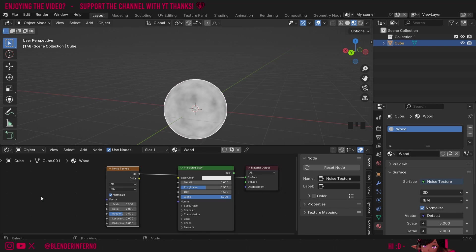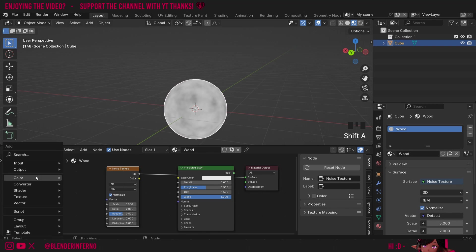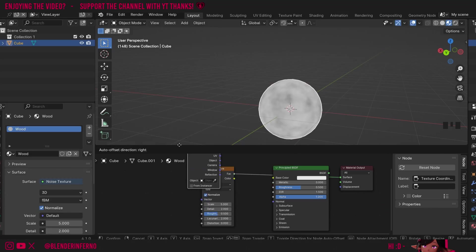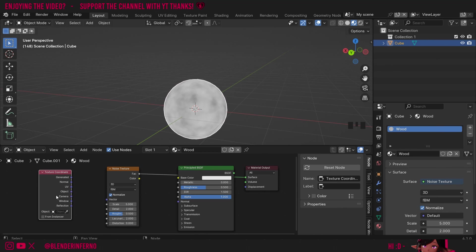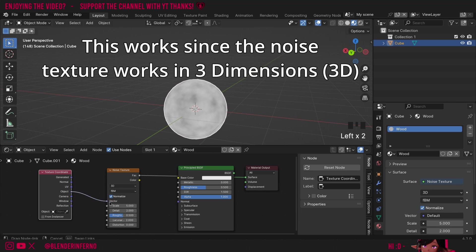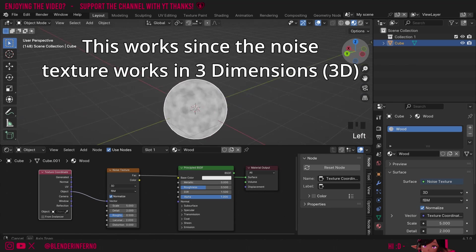To do that we're going to need two nodes. First I'm going to press shift A and then under input I'm going to choose texture coordinate. What this node does is it tells the texture how to be placed across the object. The good thing about these procedural textures is we can use this object coordinate to place the texture on the object evenly. Once I've plugged that in that's going to give us a nice result.